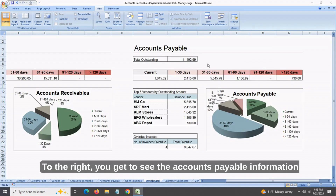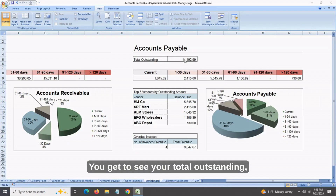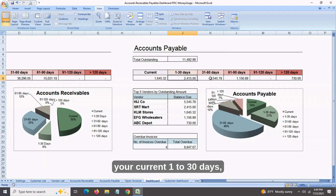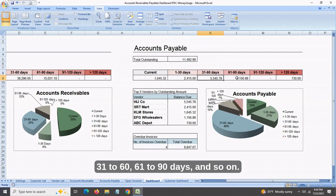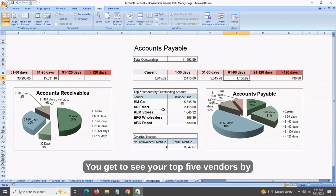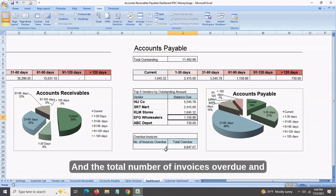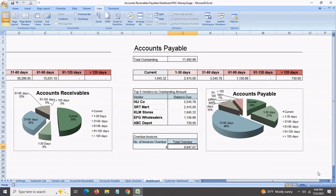To the right, you get to see the accounts payable information — your total outstanding, your current 1 to 30 days, 31 to 60, 61 to 90 days, and so on. You get to see your top five vendors by amount due, and the total number of invoices overdue and your total overdue.